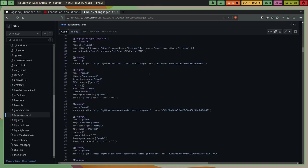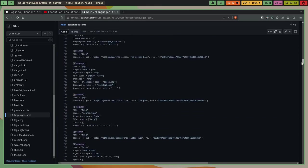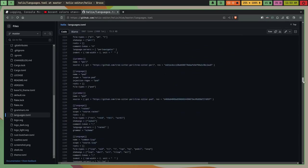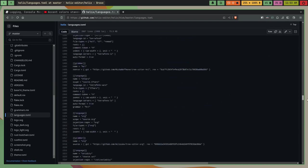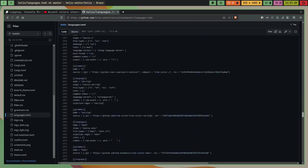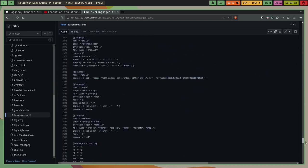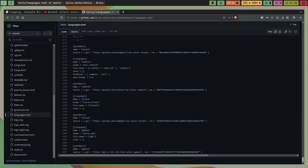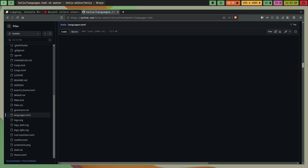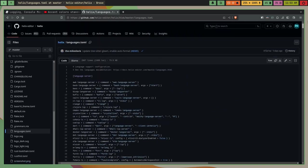I'll leave this in the description. It's basically all the options and whatever you need you can copy from here. It's a very long file but I'll leave it in the description.